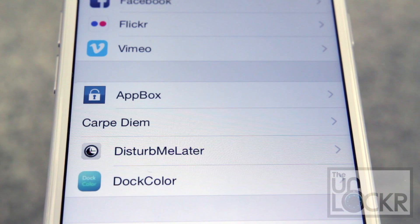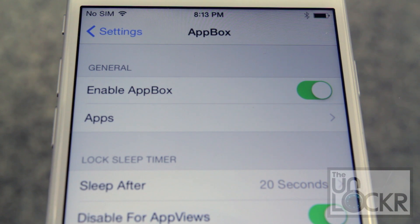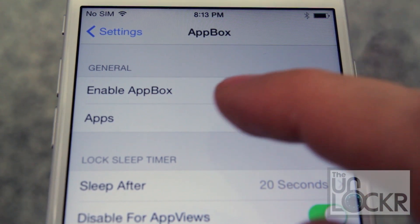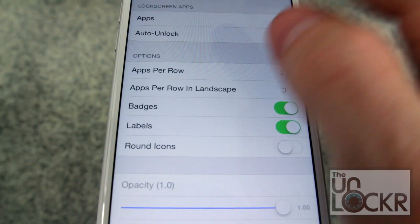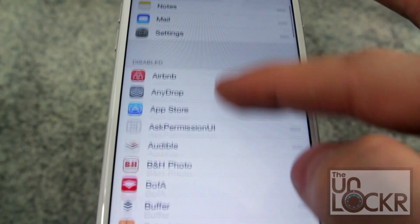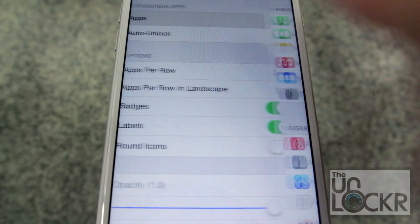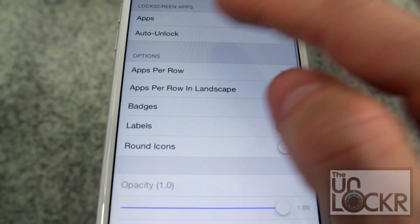You're gonna scroll down until you find App Box. Here you'll find a bunch of different options to customize App Box. Let's talk about the general section first — it has a toggle switch for enabling and disabling it. Then if you tap apps, it has options for choosing what apps you want and in what order to appear on the lock screen.